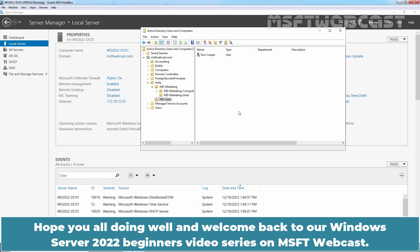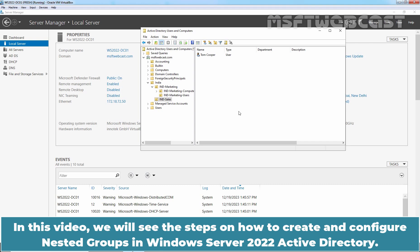Hello everyone. Hope you all are doing well and welcome back to our Windows Server 2022 Beginners Video Series on MSFT Webcast. In this video, we will see the steps on how to create and configure nested groups in Windows Server 2022 Active Directory.